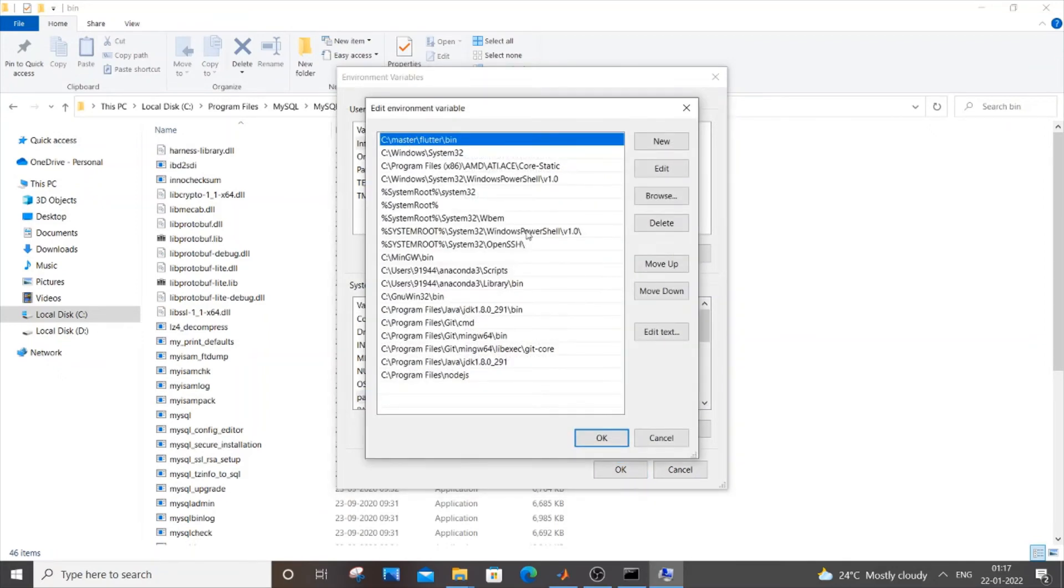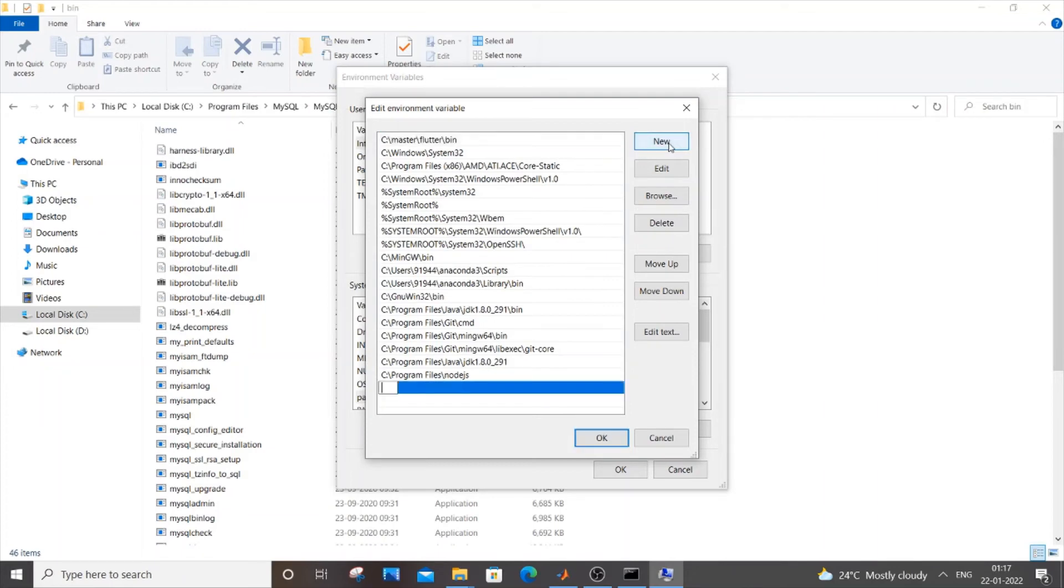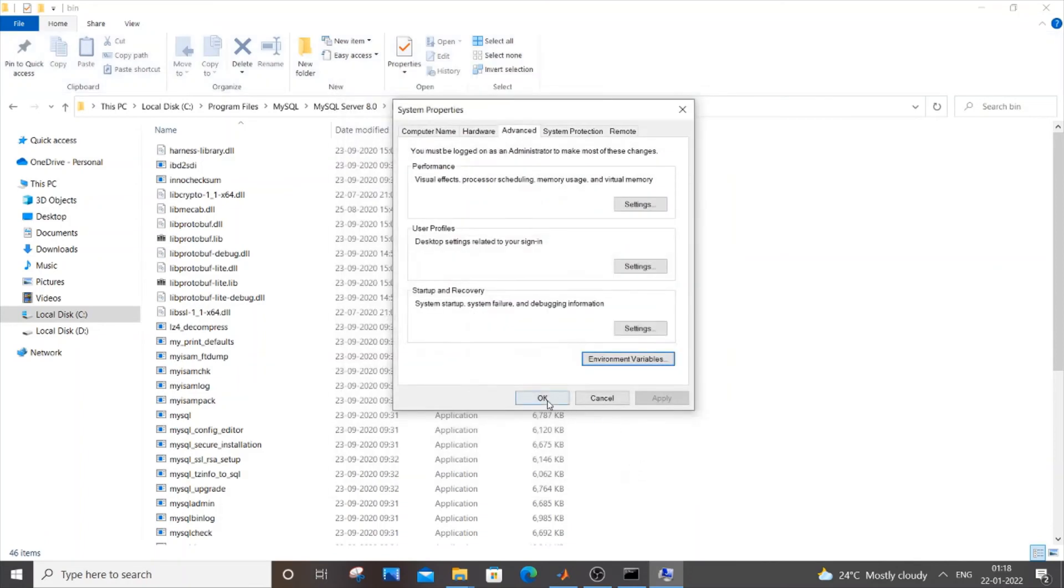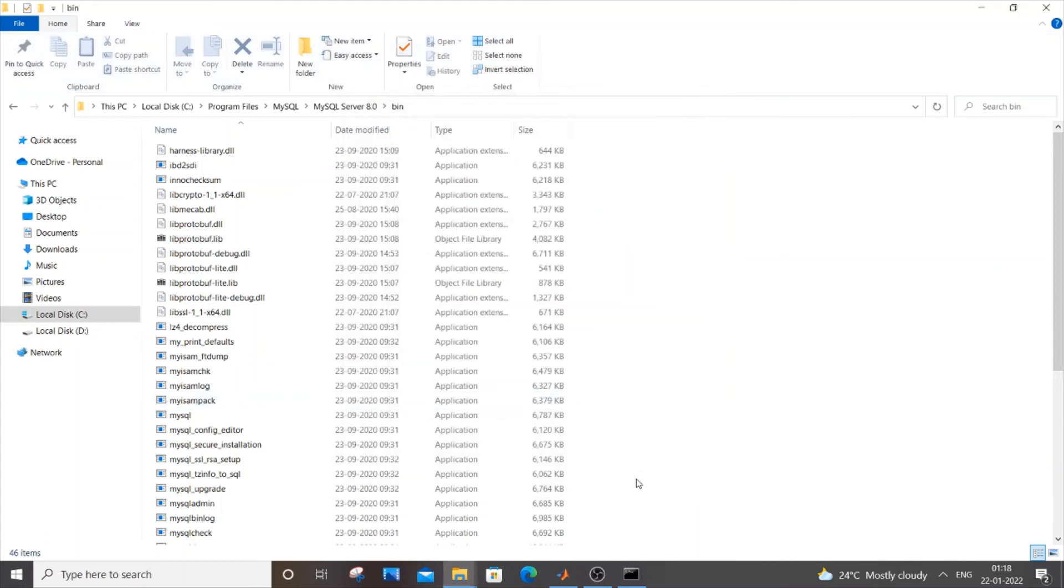Don't disturb any of this. Just click new and control V paste it. See program files MySQL server and bin. Bin is really important. Just click OK and here OK and triple OK.